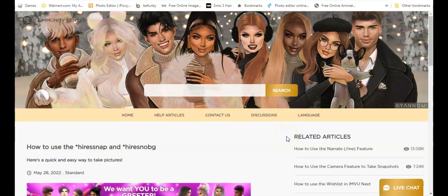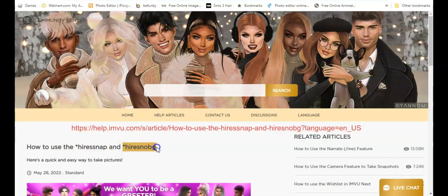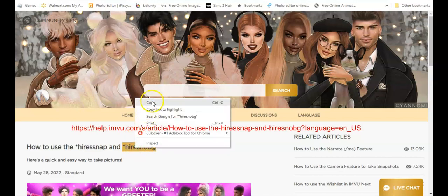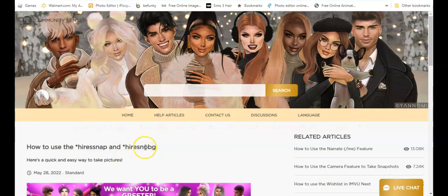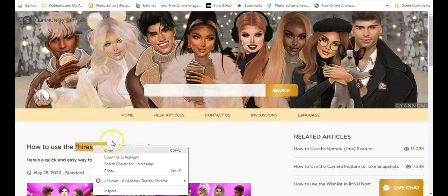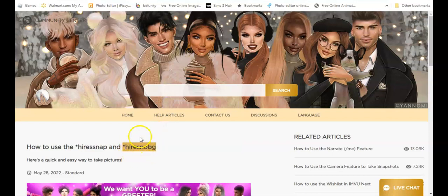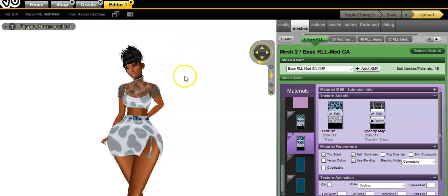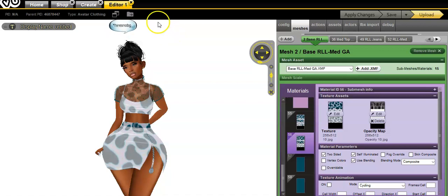I bookmarked this article. You want to bookmark whatever articles you get yours from. I got mine from the IMVU site. Basically what I would do is just go like this, highlight it, and right-click and just copy. This will give you a picture without a background at all. If you have a background in your photos, you can do the same thing - right-click and copy, and then you will paste it into VU.